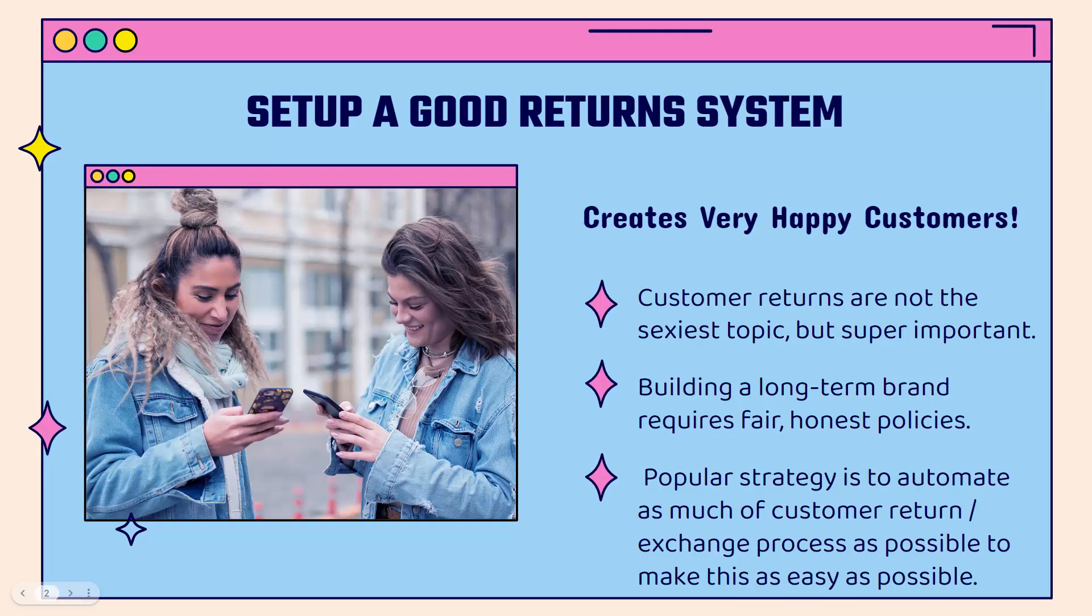You really need to set up a good system here because this is going to create very happy customers. And if you want to build a long-term brand, obviously you need to have very happy customers that are going to love your brand, review your brand, and having a good return system is part of that.